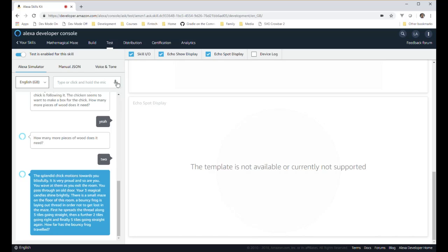You pass through a knocked door. Your three magical candles shine brightly. There is a small maze on the floor of this room. A bouncy frog is laying out thread in order not to get lost in the maze. First he spreads the thread along three tiles going straight, then a further two tiles going right, and finally five tiles going straight again. How far has the bouncy frog traveled?